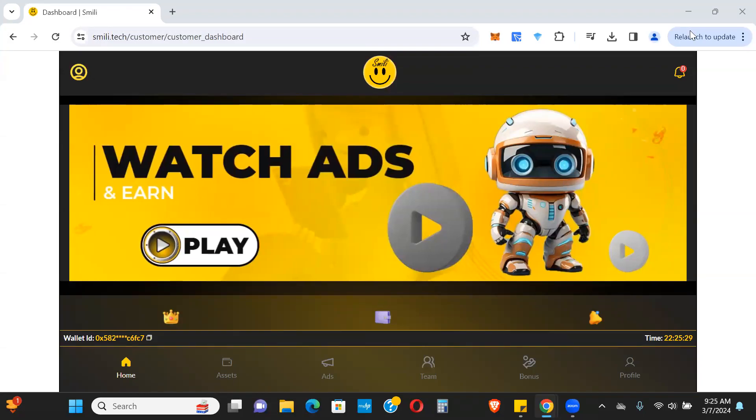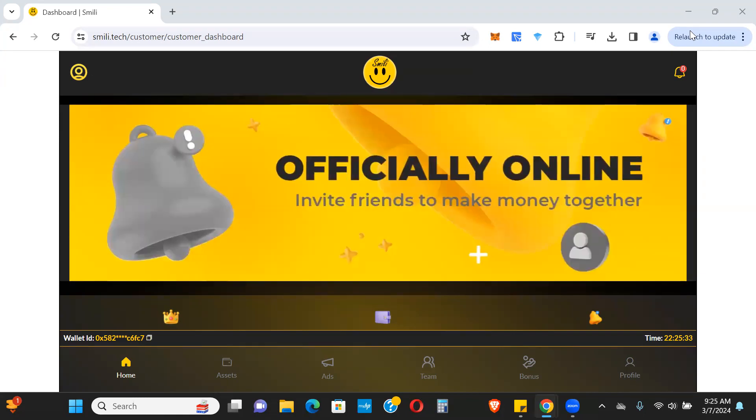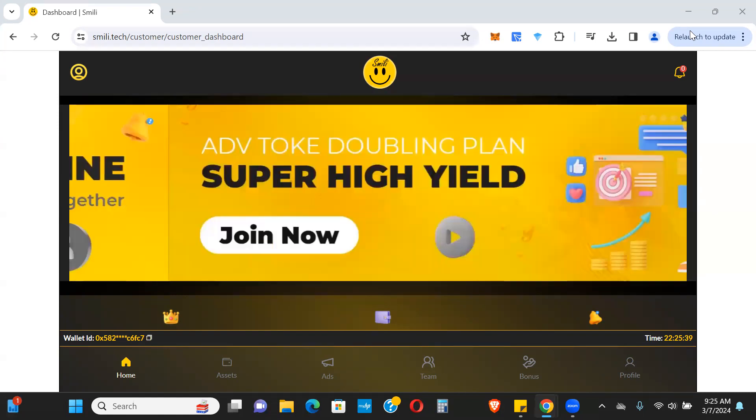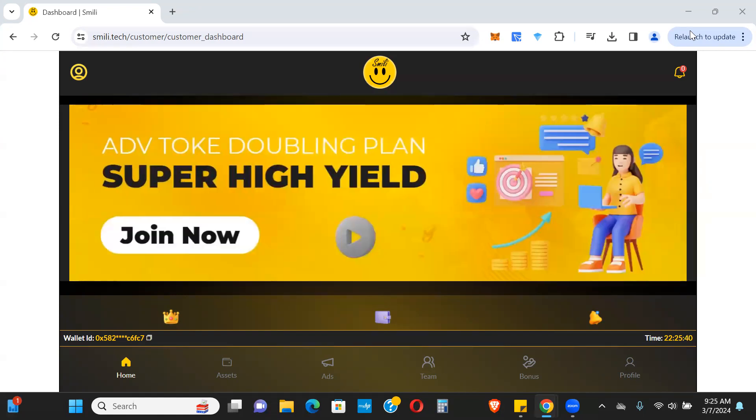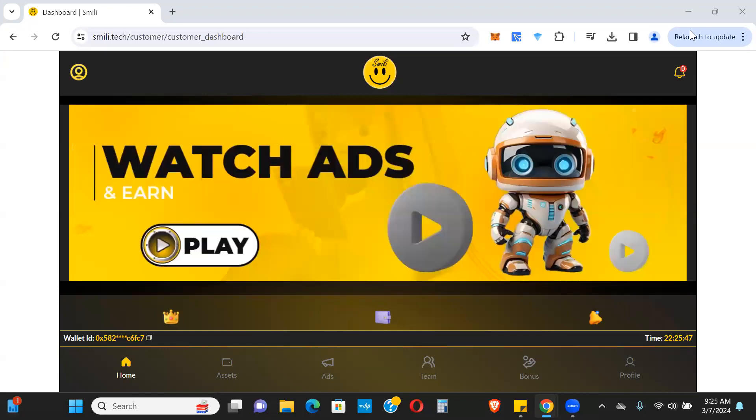Hey guys, what's going on? Jamie here. Just wanted to do a follow-up video for Smilly Tech. This one launches tomorrow Friday. In my intro video yesterday I made a mistake and said it was going to launch today, but it's actually launching tomorrow Friday.